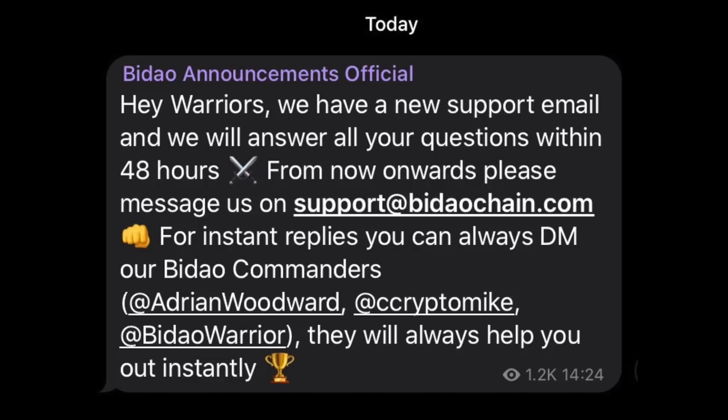They're promising to answer people's questions within 48 hours. You can also contact the admins in the Telegram group, all of which you can see on the screen. At the same time, I would always go for a more formal approach. If you've got a small query that you need addressed, you can just message them in the Telegram group.